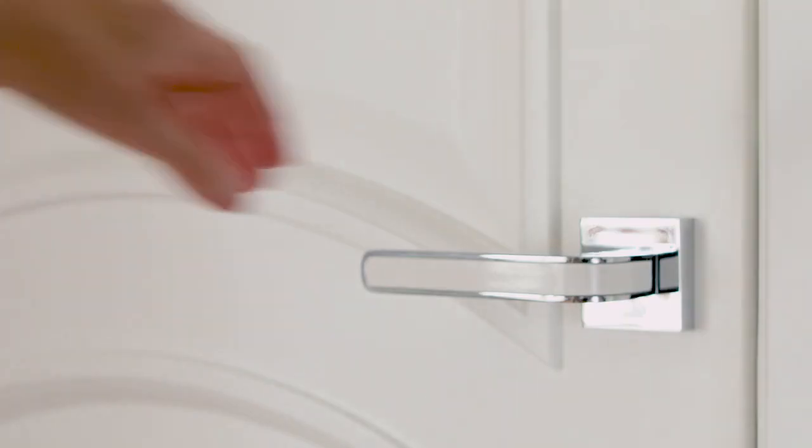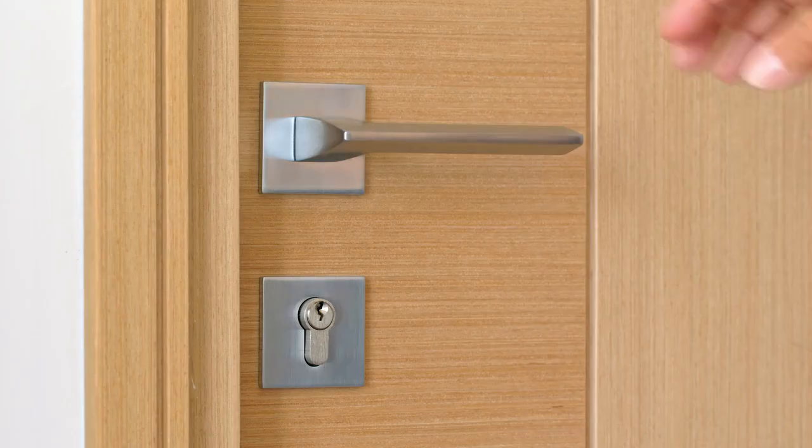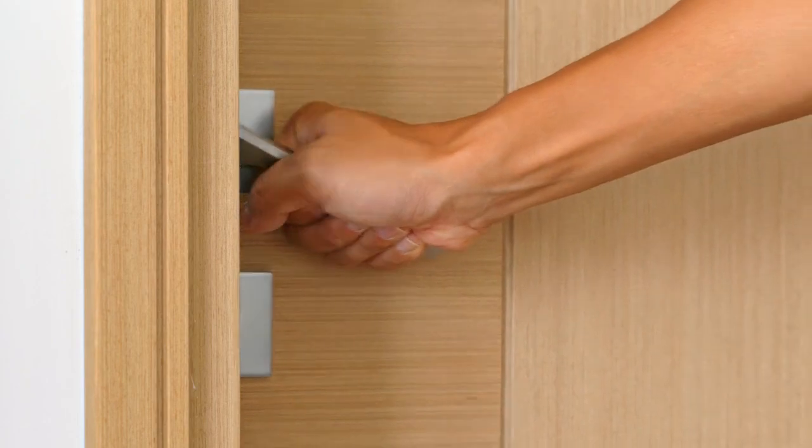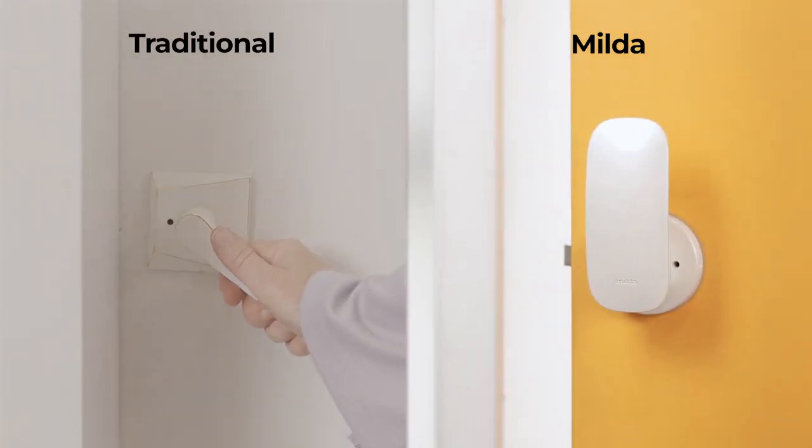For as long as anyone can remember, we've always had to twist our wrists to work a doorknob. Milda gets rid of that burden.